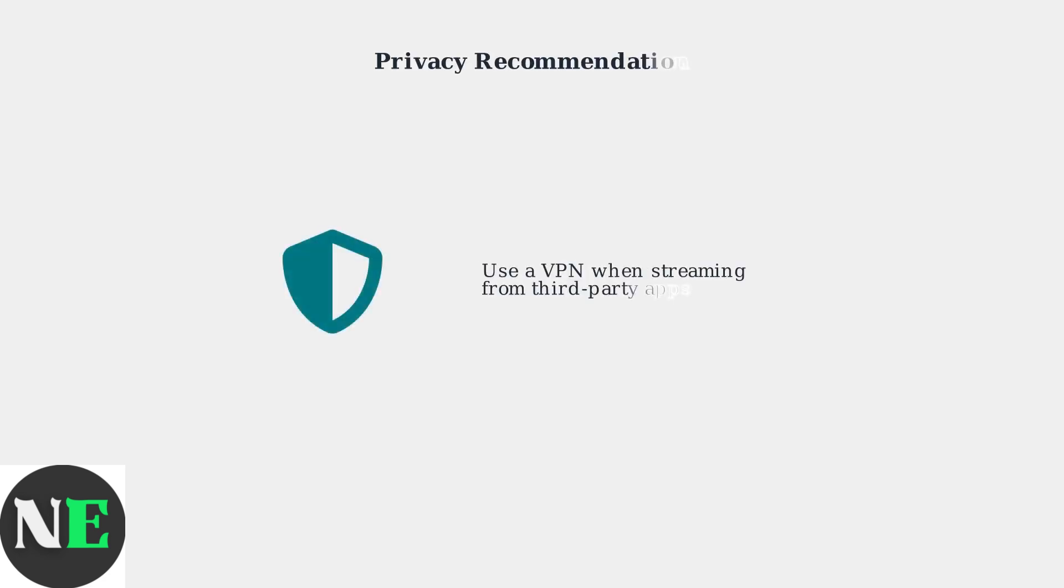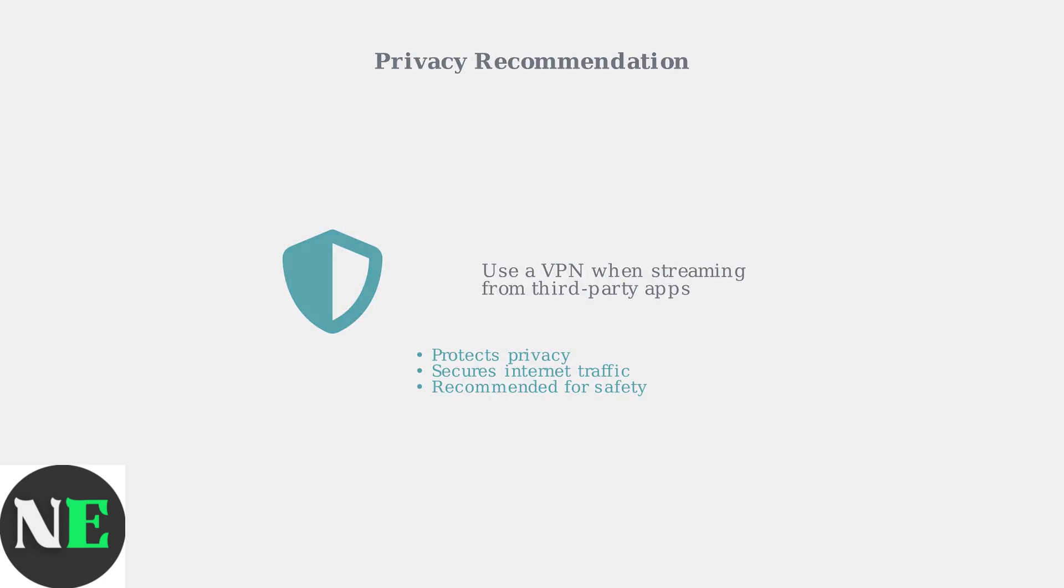Finally, when streaming content from third-party apps, it's highly recommended to use a VPN to protect your privacy and secure your Internet traffic.